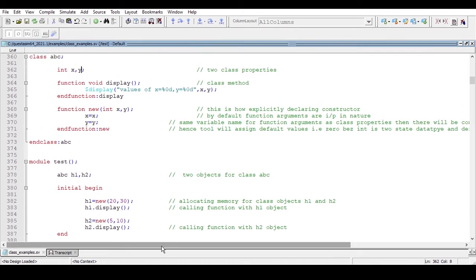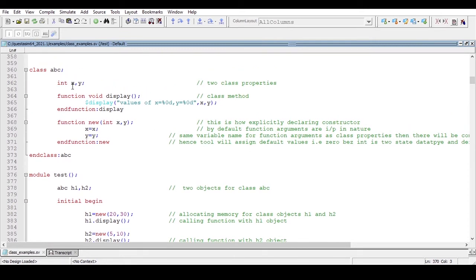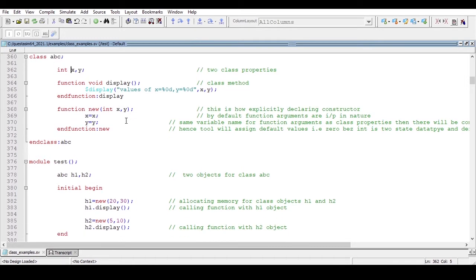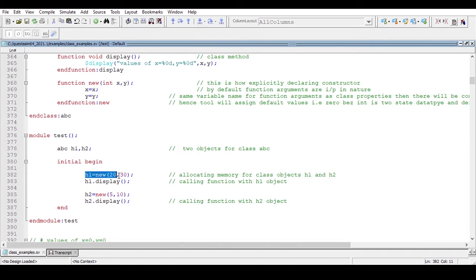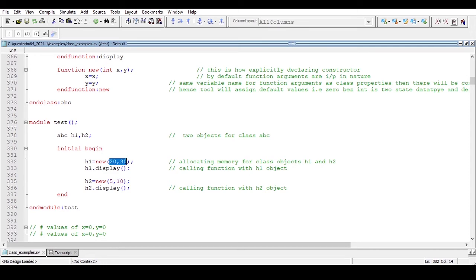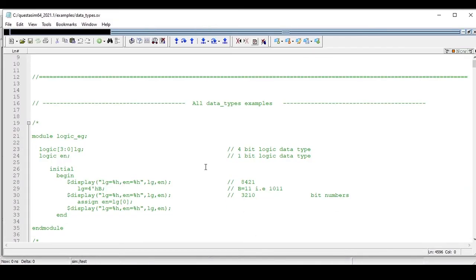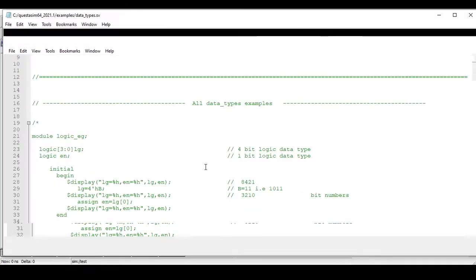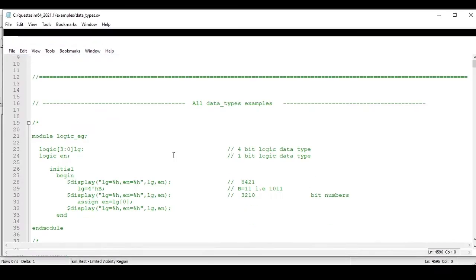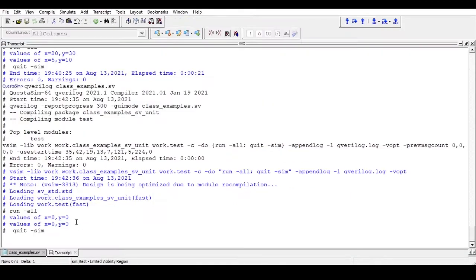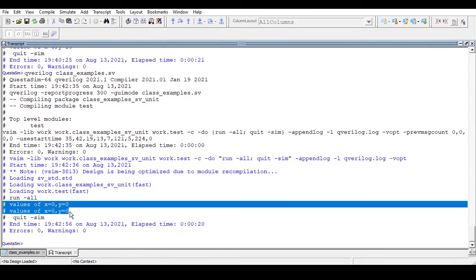Due to this conflict, the simulator will just assign default values to x and y. As you know, the default value of the int data type (a two-state data type) is 0. In the testbench I am allocating memory and passing 20 and 30, then 5 and 10 — same as before. Our expectation is that it will print 20 and 30 first, then 5 and 10. But that is not the case — running 'qverilog' we can see the simulator assigned default values of 0 to those properties.